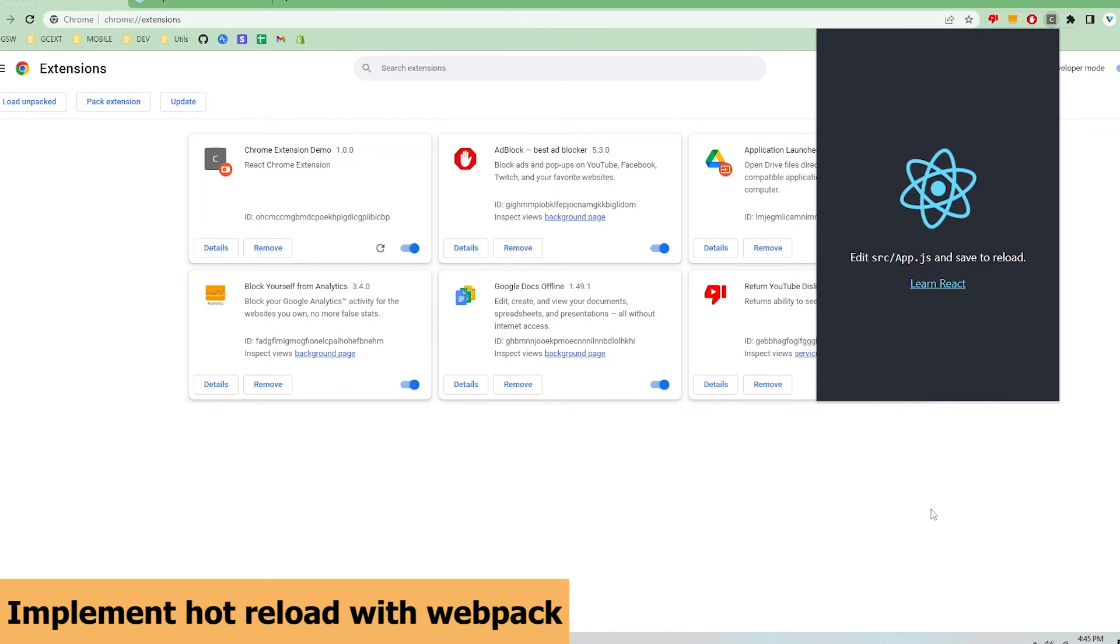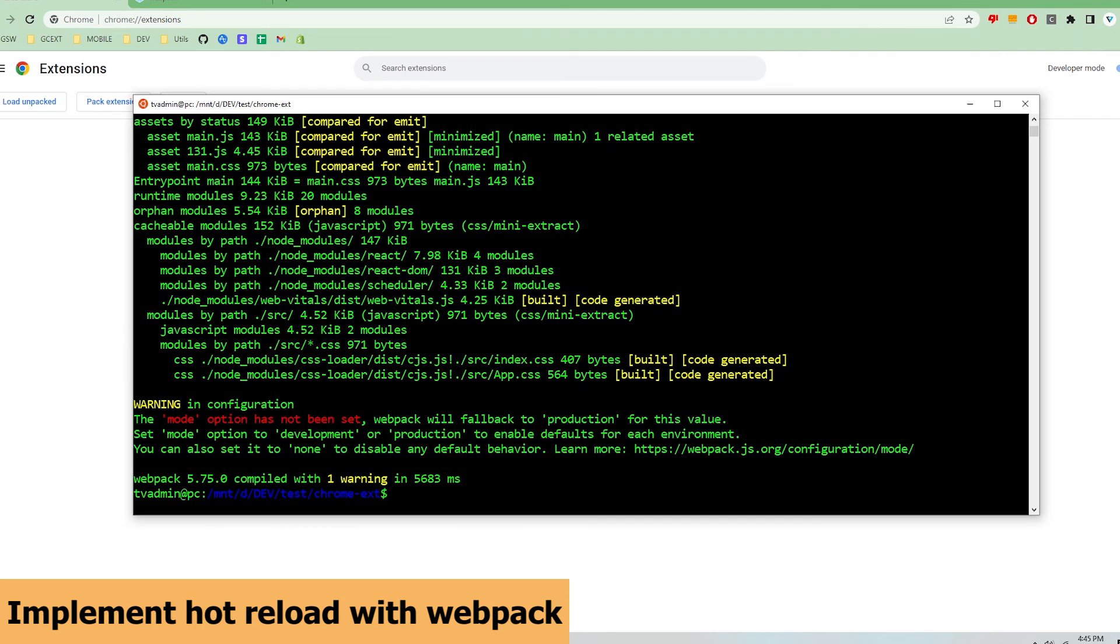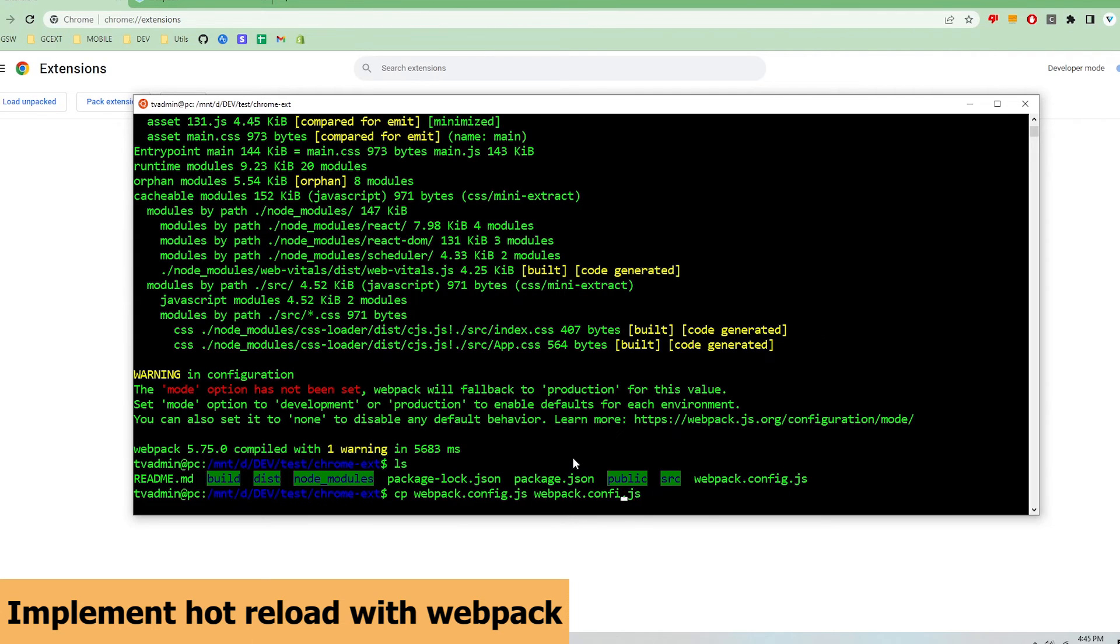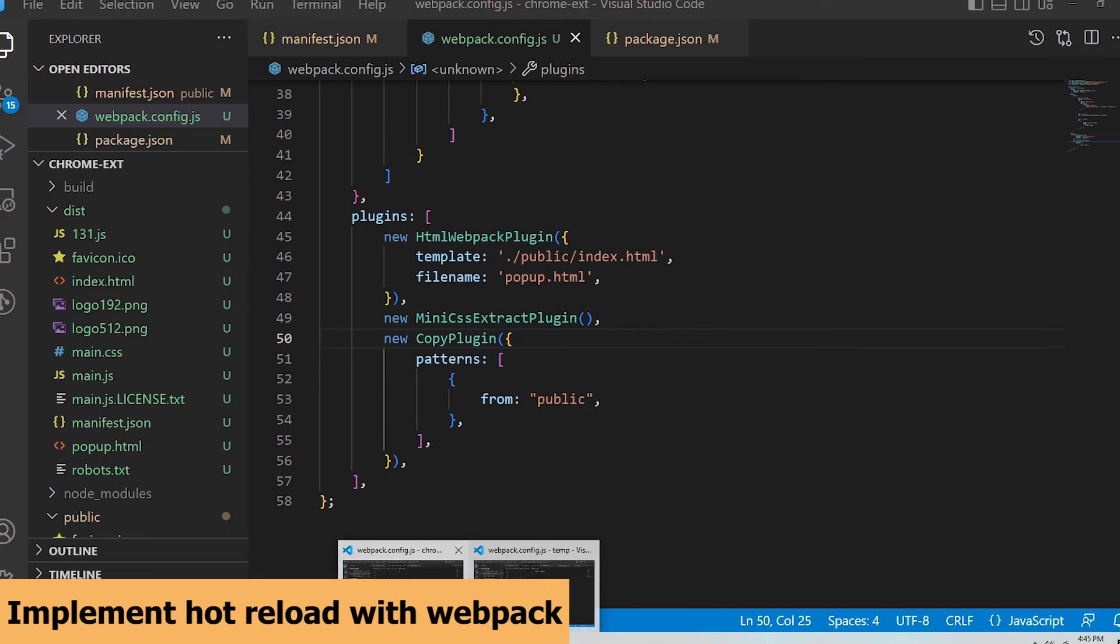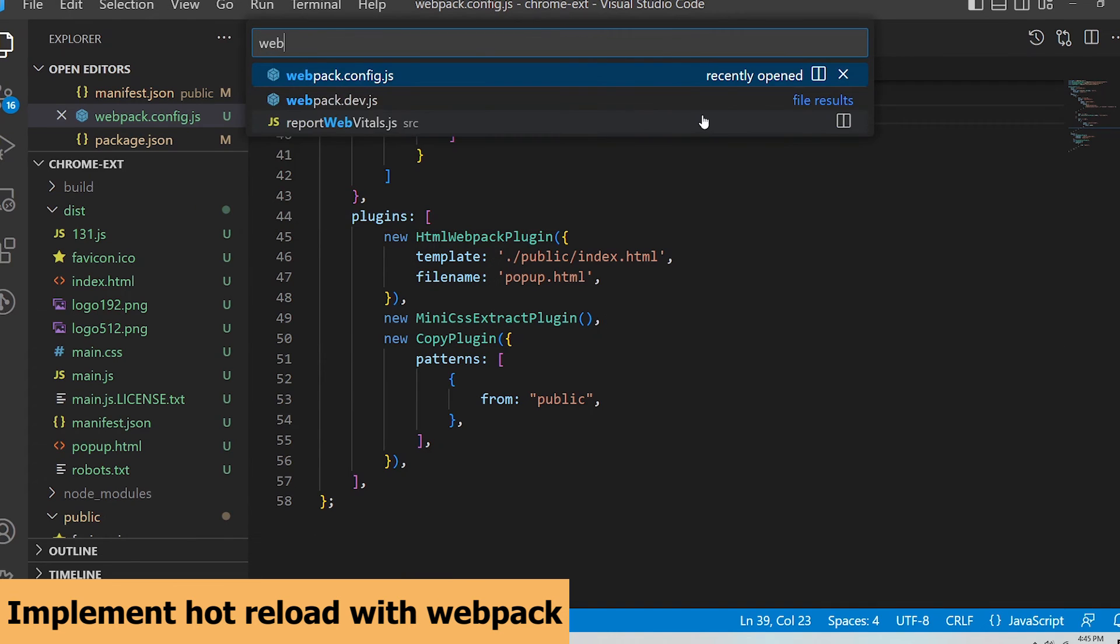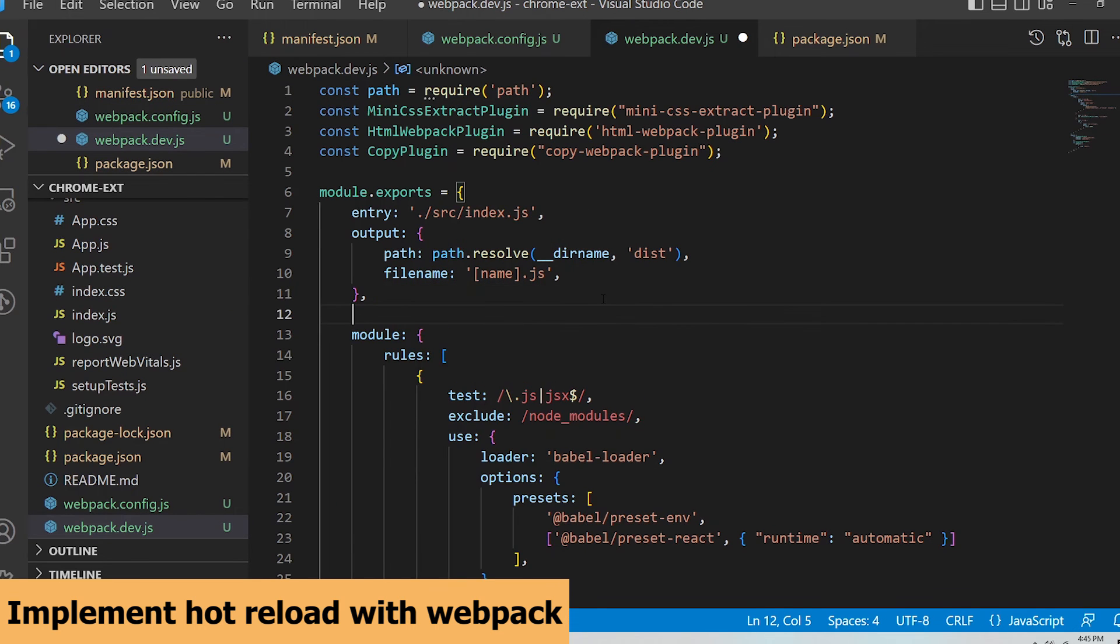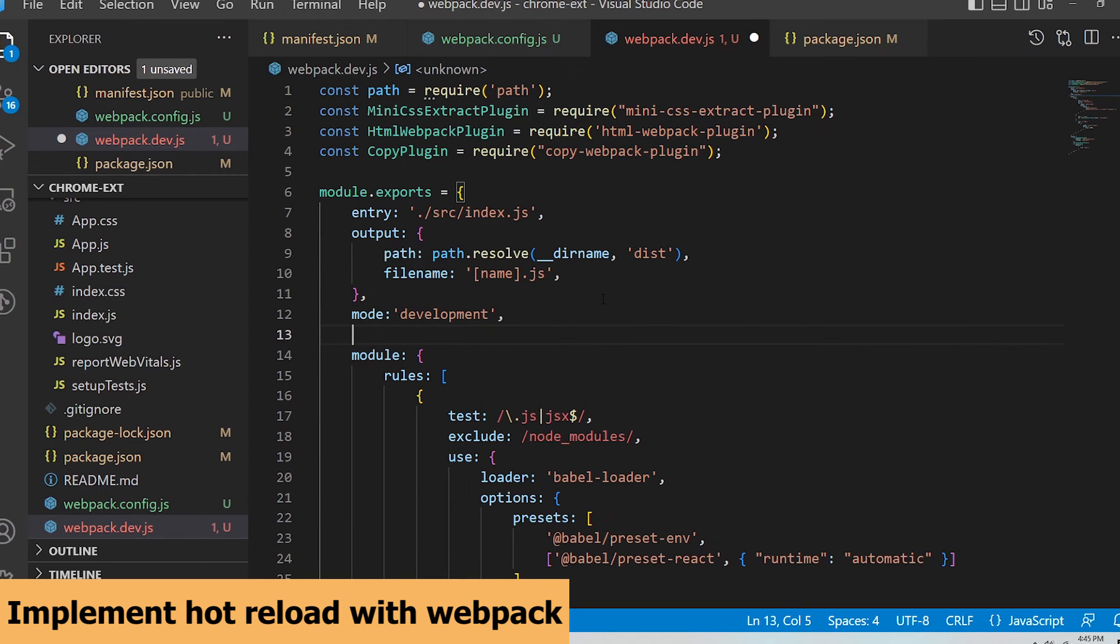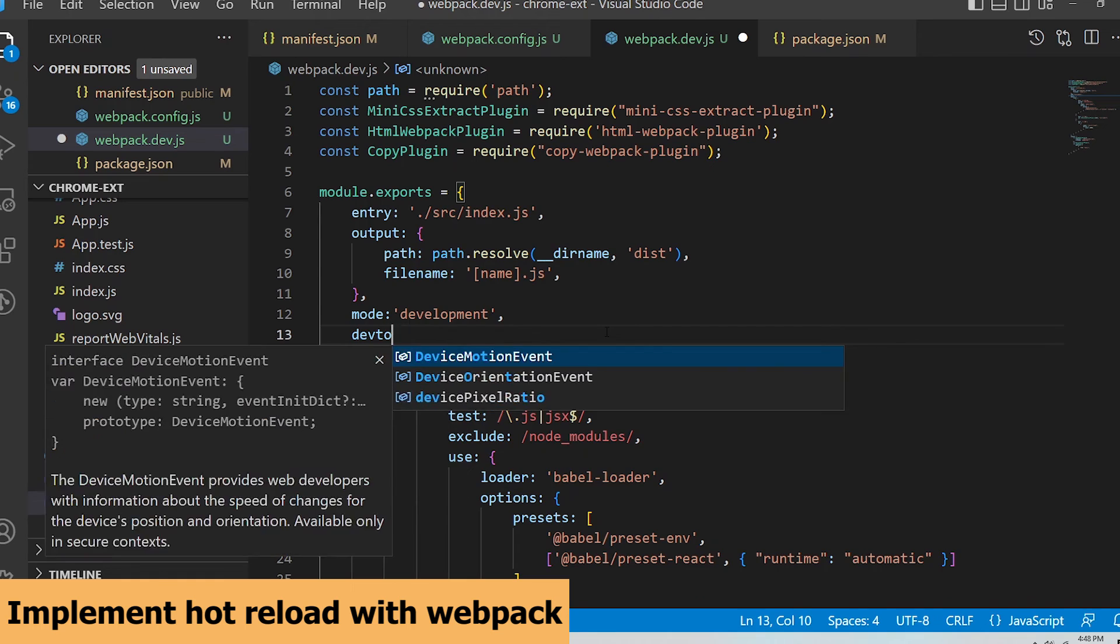The last thing I'll show is how to hot reload the app so that a new dist folder will be automatically built every time webpack detects a change in the code. I'm going to copy the webpack config file to a new file and name it webpack.dev.js. I'm going to add a couple parameters. Mode will be set to development for this dev file.